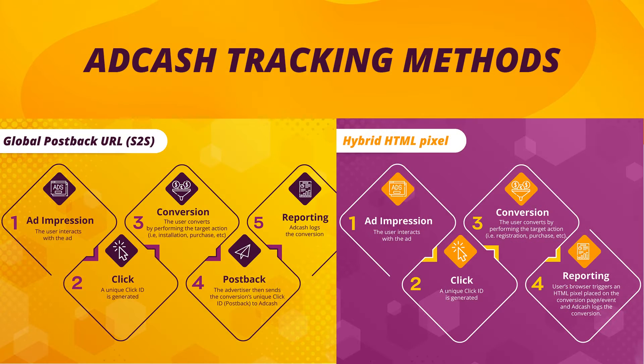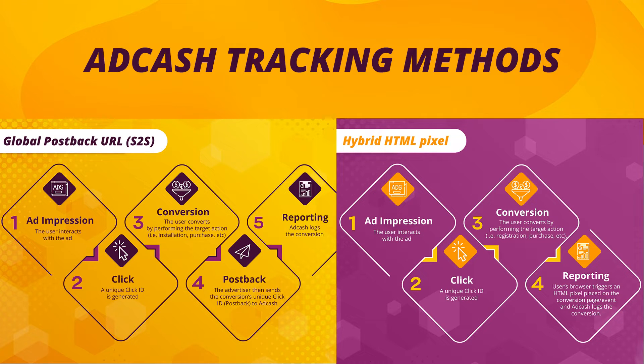There are two tracking types we use to track conversions: S2S postback and HTML pixel. Let's take a closer look at how they both work.